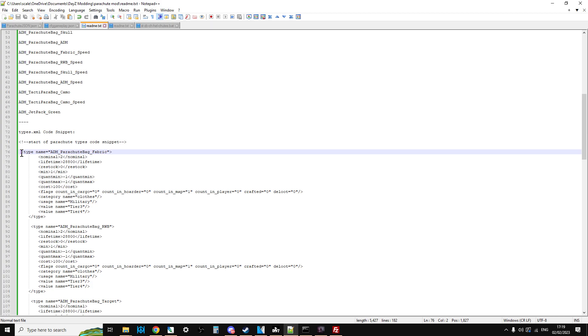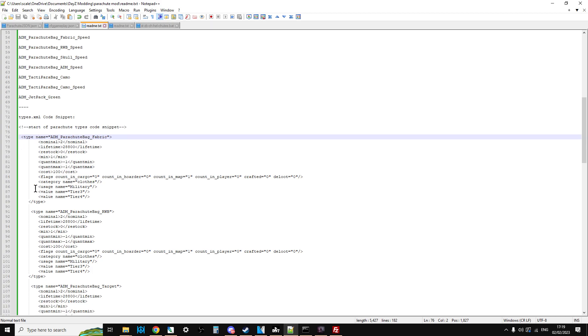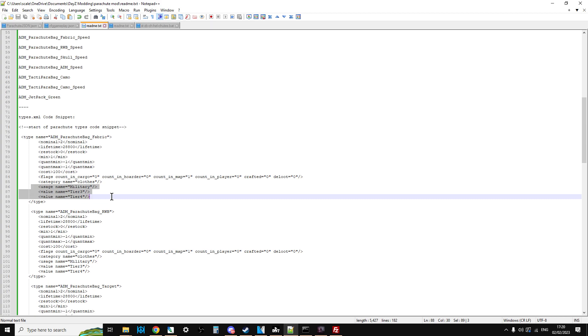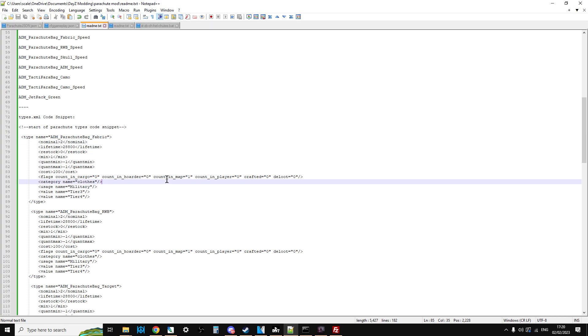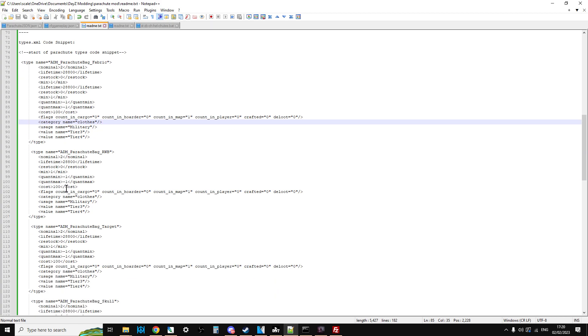Then you've got the types.xml snippets. What you would do with these is go to your server, open up your types.xml, and copy and paste these in. What I've done is I've set them as military items in Tier 3 and Tier 4. Unfortunately there isn't an airport setting - that's what I would have liked to do. If there was one like airport, I would have used that because it would make sense they'd spawn in airports. But I guess having them as military Tier 3 and Tier 4 means they're going to be up towards the northwest side of Chernarus. I've set two for each one and just count in map. Obviously you can change this to whatever you want.